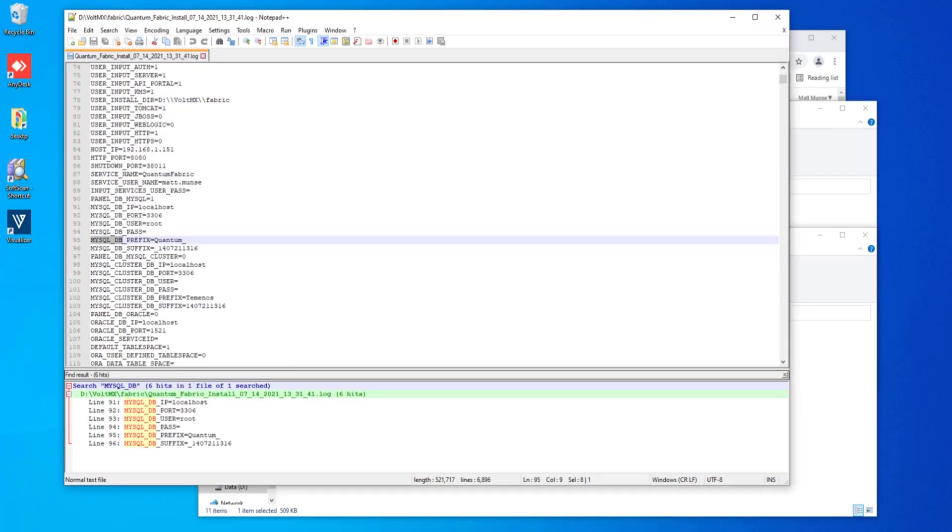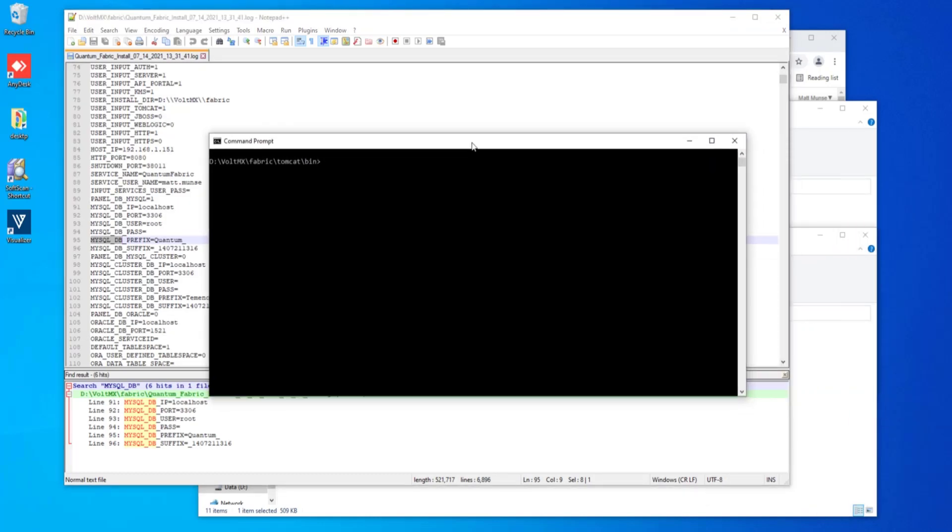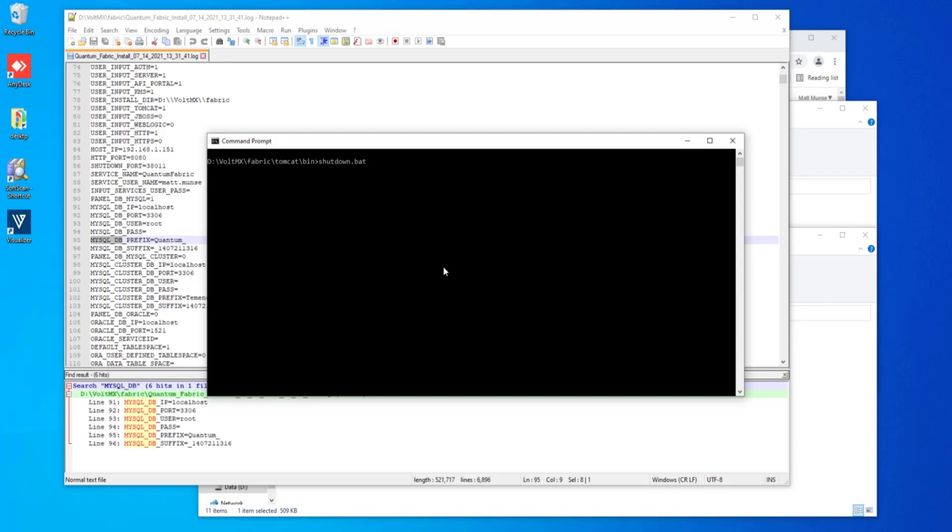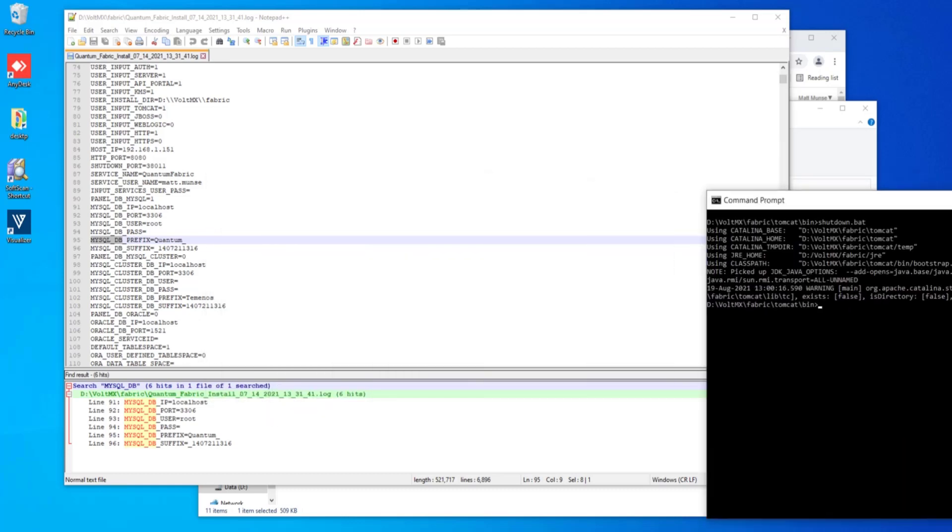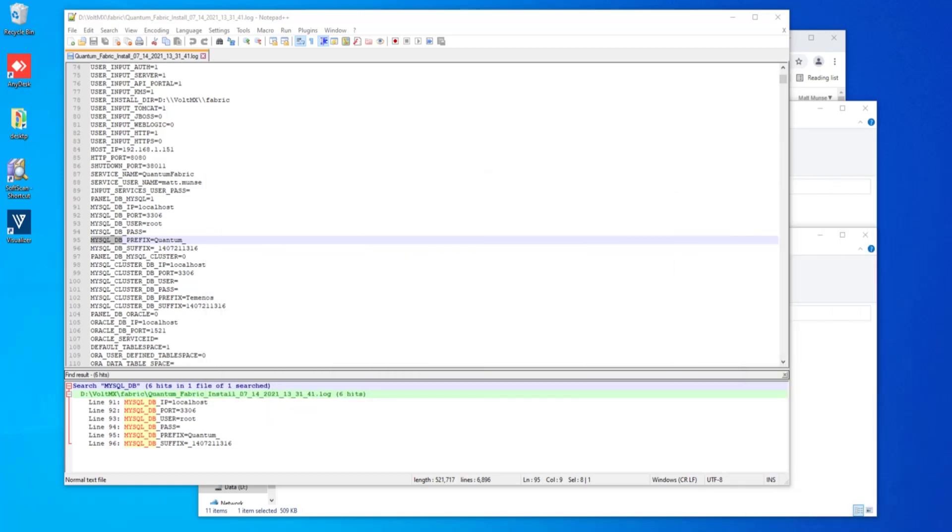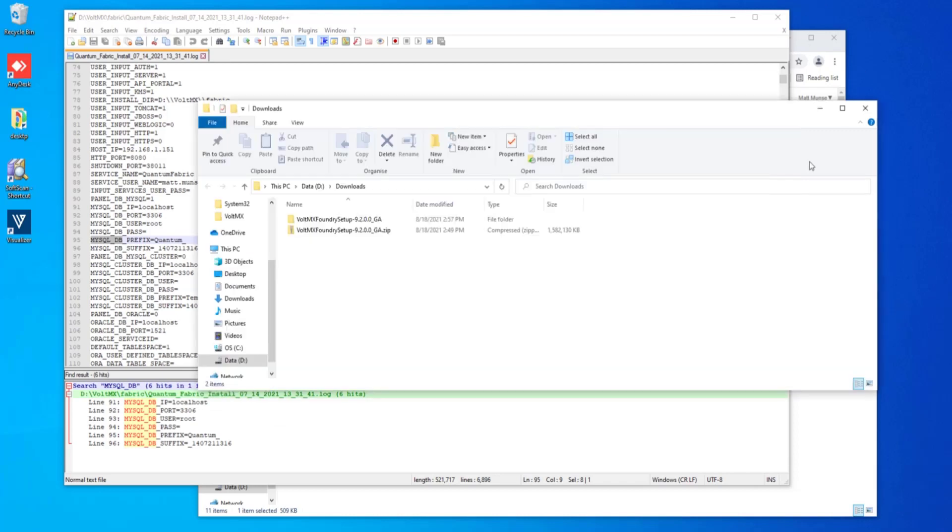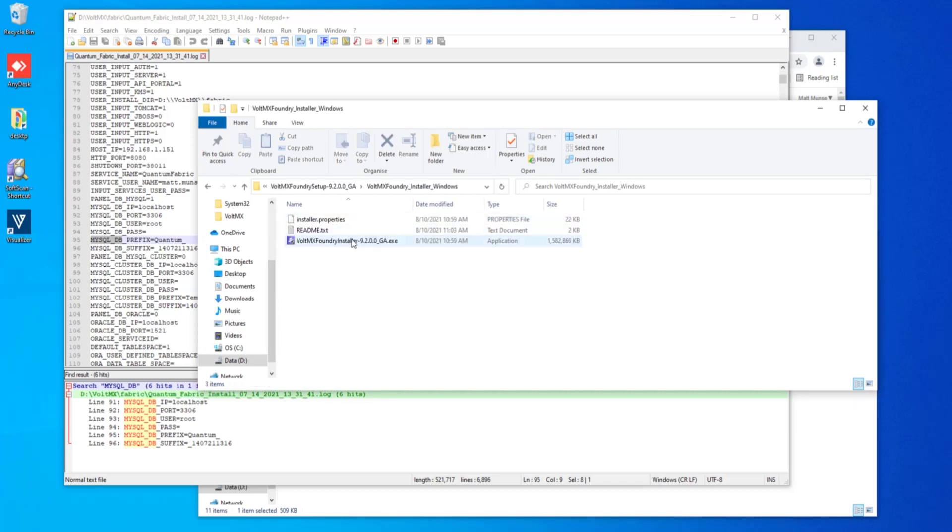Now before we begin installation, we want to make sure that we stop the fabric service. So I'm running this on Tomcat. In my Tomcat bin, I'm going to go ahead and just run a shutdown to make sure that I've stopped the fabric service. Now that that's been done and I've noted those particular needed pieces of information, I can go into my installer here and double click on this to start that up for us.